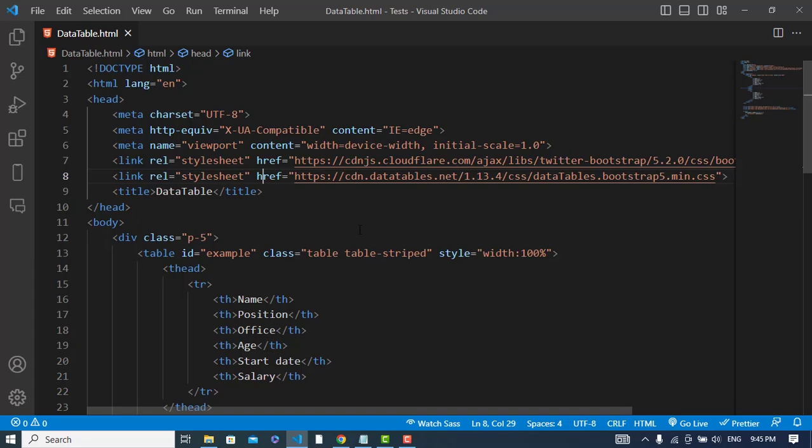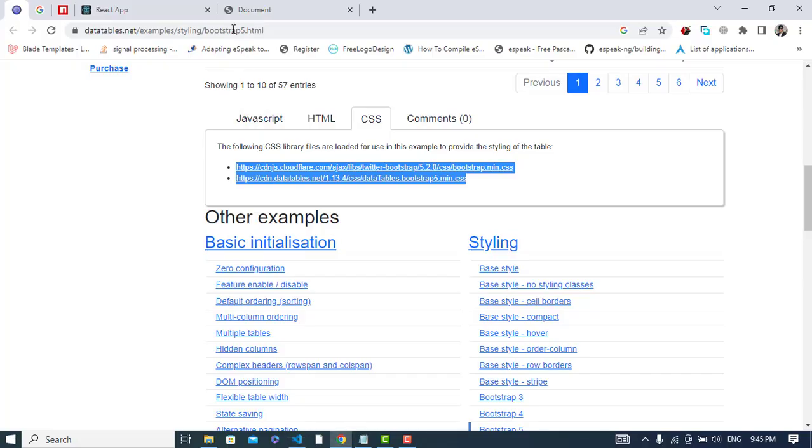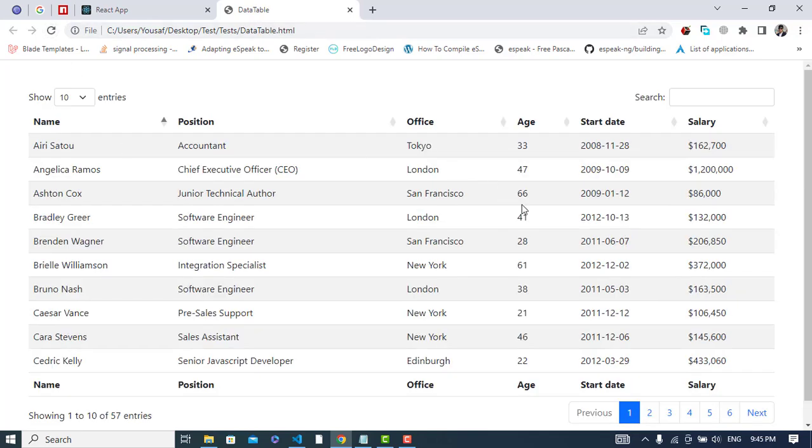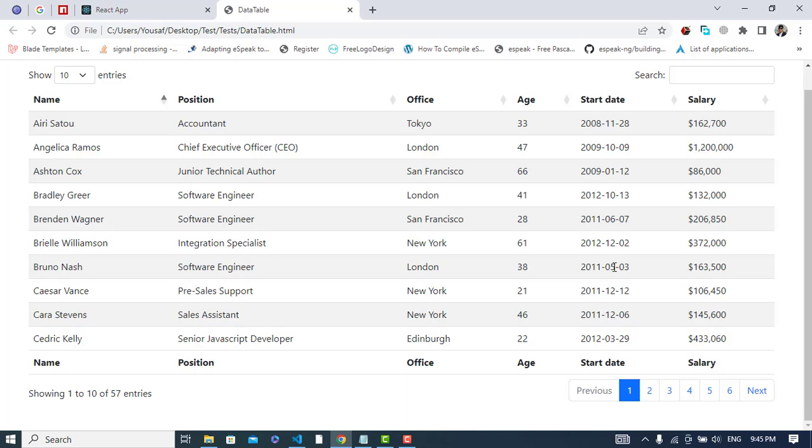Now let's refresh our page. This is our data table HTML file. Let's refresh it - yeah it looks like this. This is our data table that we created.